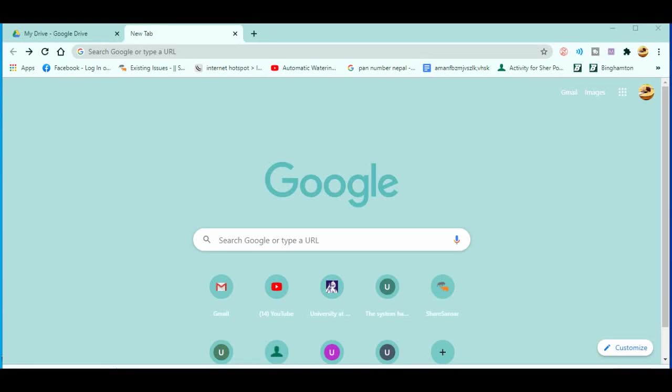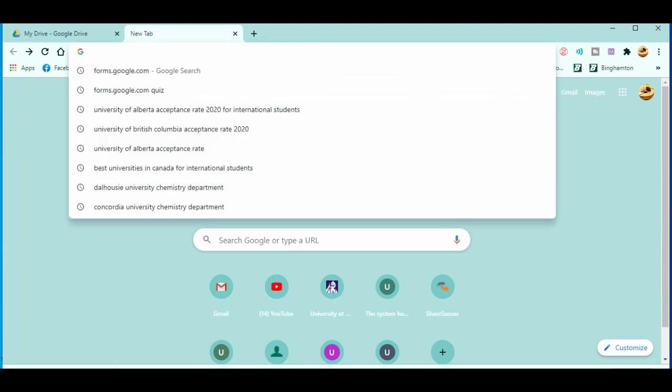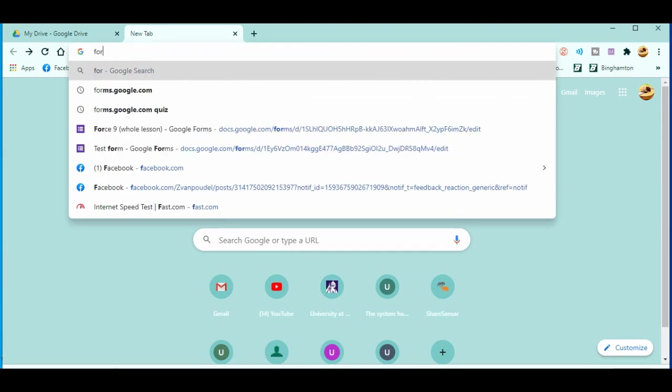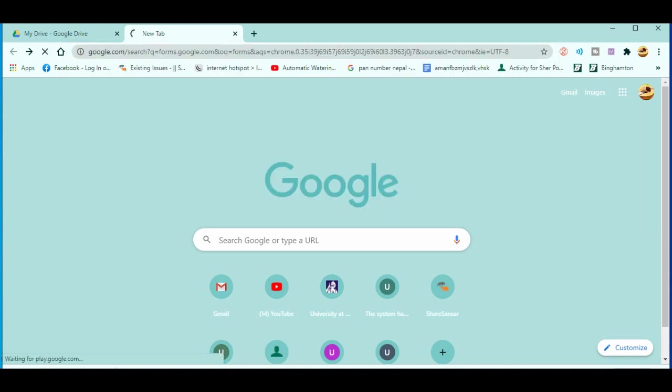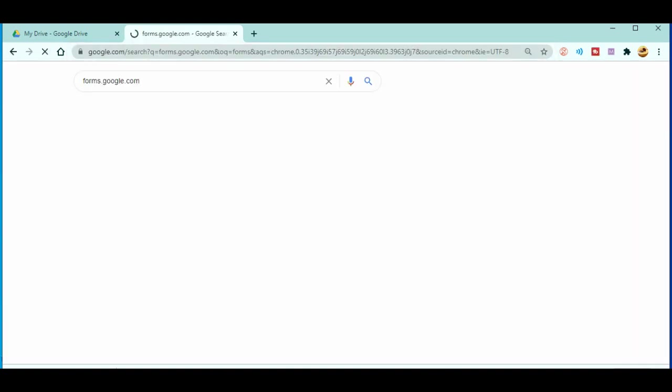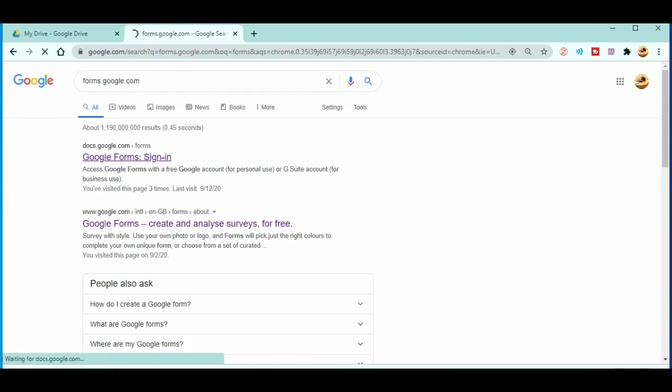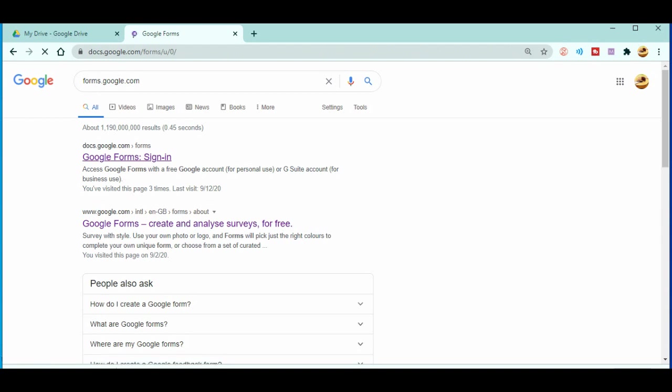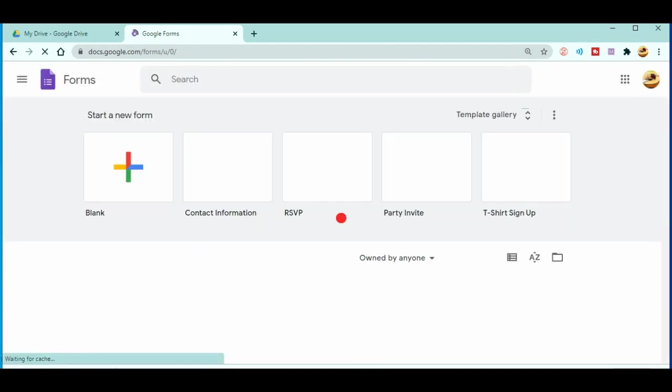Welcome everyone. In this video I will give you an idea about how to delete the responses in Google Forms. So let's start. For this you need to go to forms.google.com. Just enter it. After that, you will get the Google Form sign in.